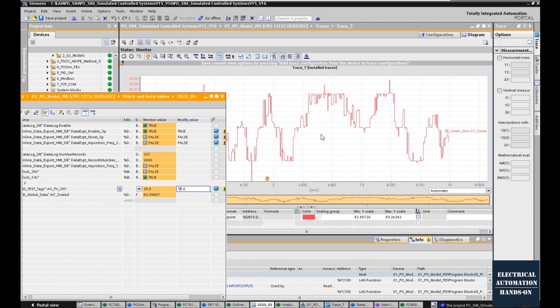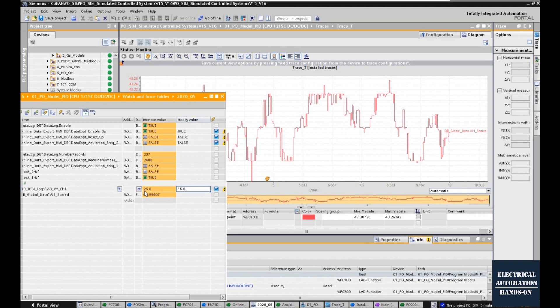Now the control signal to this system is 25 percent, and the feedback is 43 degrees Celsius. That 25 percent control signal and 43 degrees Celsius is the operating point of this system. The curve looks like it has a lot of noise, but actually if you look at the left axis, the data is around 43.